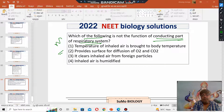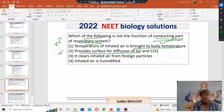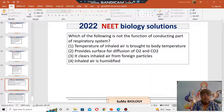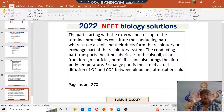Temperature of inhaled air is brought to body temperature — this is a function of the conducting part. 'Provides surface for dissociation' is the function of the respiratory part, not the conductive part. 'It clears inhaled air from foreign particles' — yes, this is also a function of the conductive part. 'Inhaled air is humidified' — yes, also a function of the conductive part. So the second option is not the function of the conductive part.